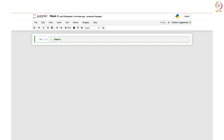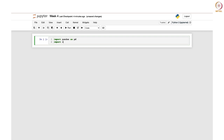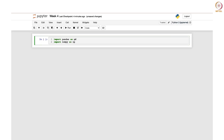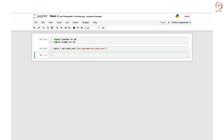We are going to import pandas as pd, which will be used for data analysis and data manipulation. We will also import numpy as np, which is used for numerical computations. Then we will use pandas to read the CSV file — that is our OTT perception data — and store it in the variable called data: pd.read_csv('OTT_perception_data.csv').